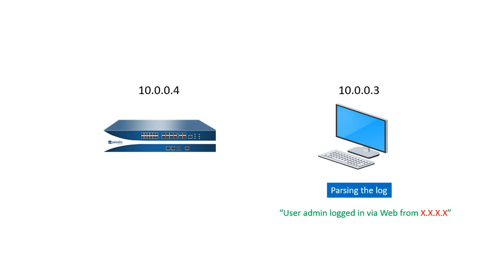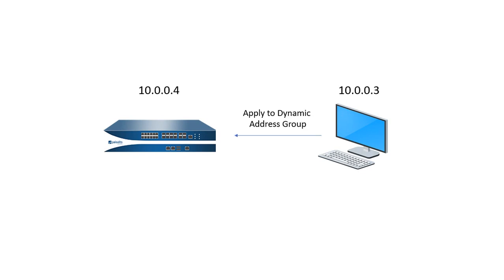And from the logs, we have to go through the logs which is an XML file that we will find the particular logs with admin user login via web from the IP address. So after that, we're using this IP address and put into the dynamic address group so that we can block the traffic later on.